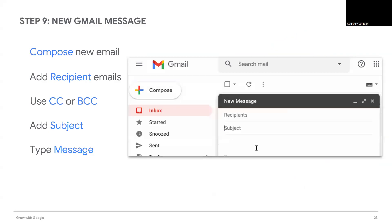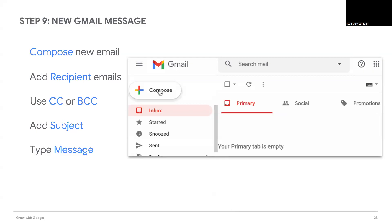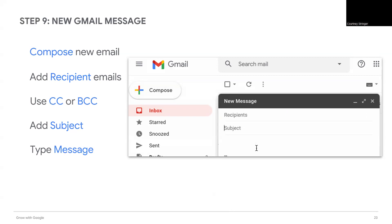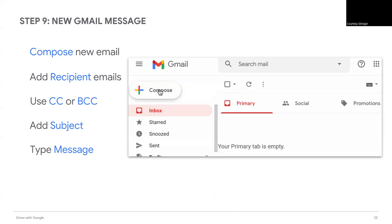Add the message recipients in the to field. Type the email address of each group member separated by space or comma, or if you've already established that group, you can put the group in there to email. You can also add recipients as carbon copy or blind copy — the blind copy is the BCC.